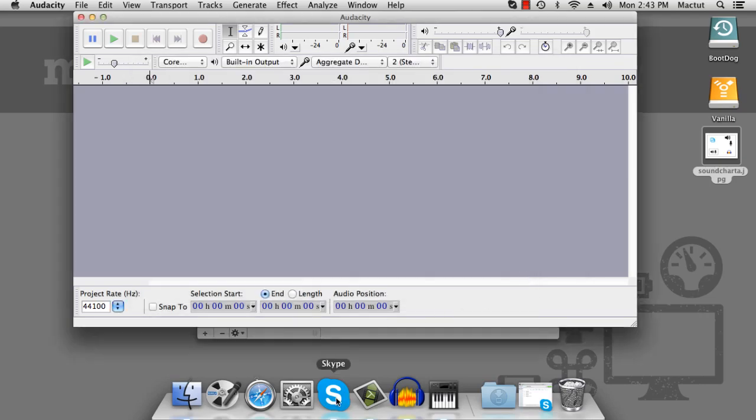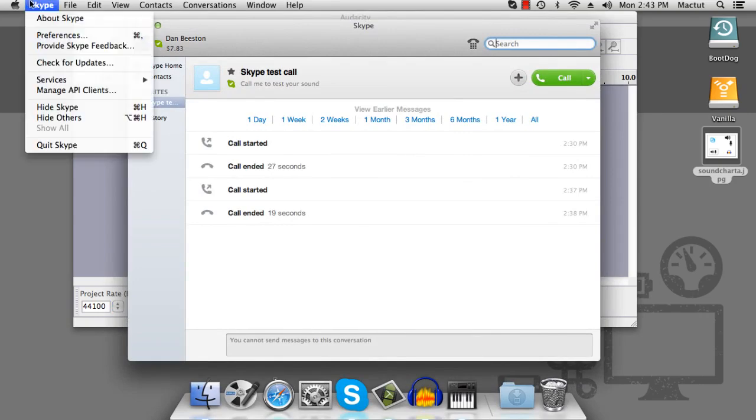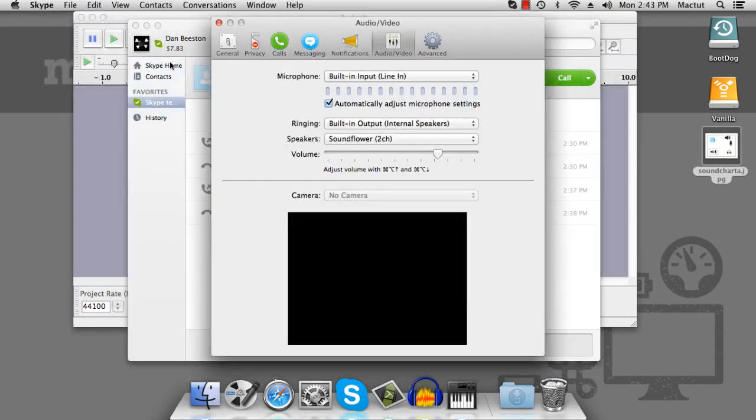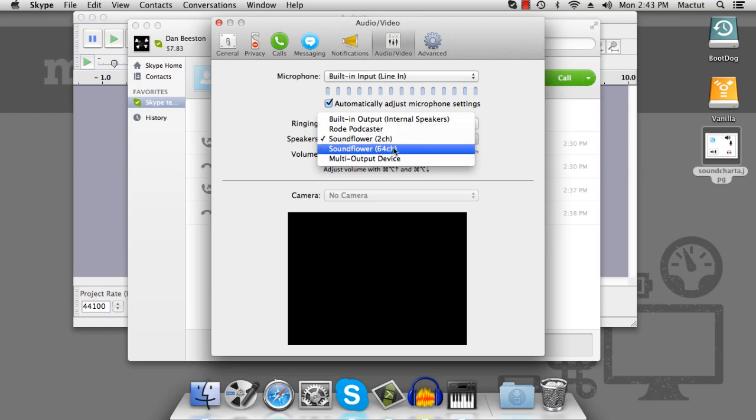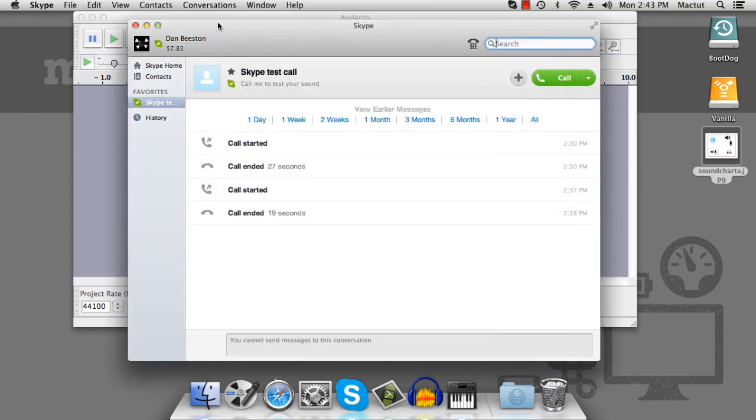Then we'll go into Skype, go to our preferences, and we can set our speakers to multi-output device. So that means that all the sound from Skype is going to our headphones, but it's also going to Soundflower to be recorded by Audacity.